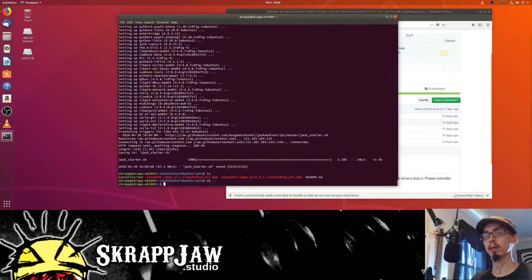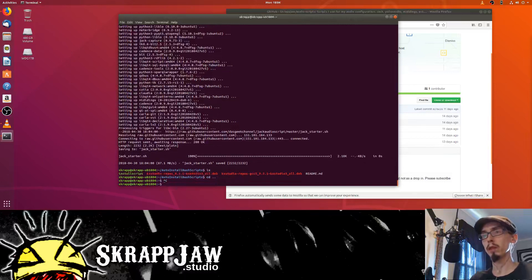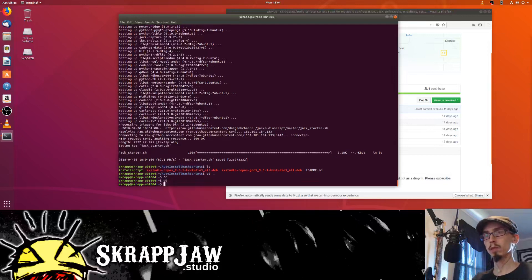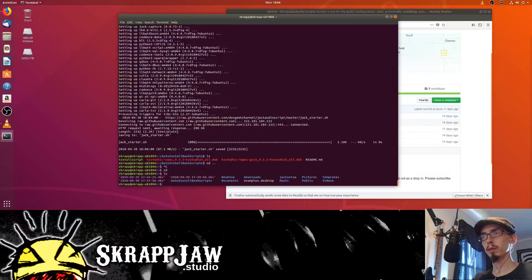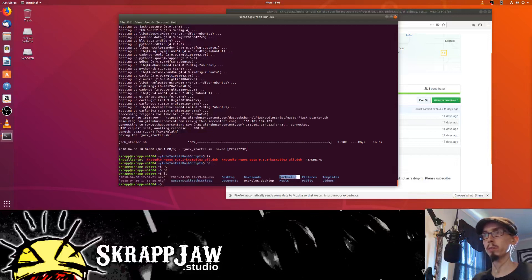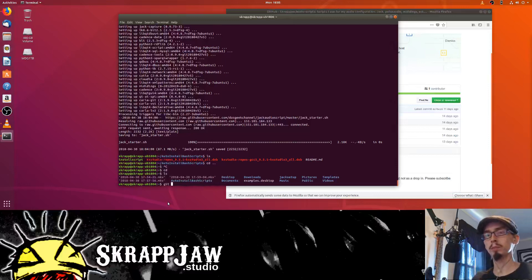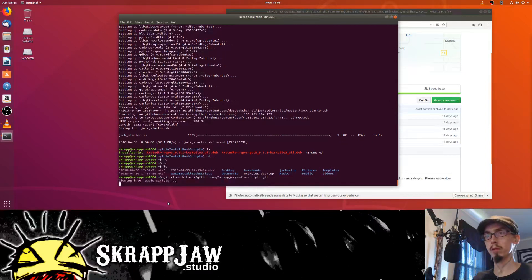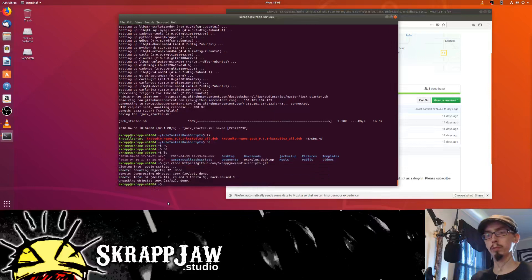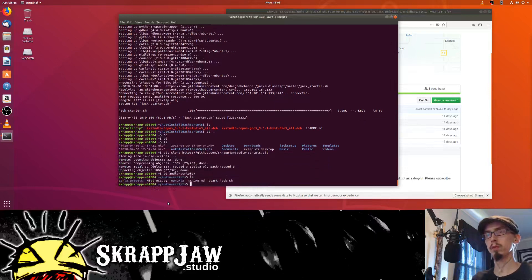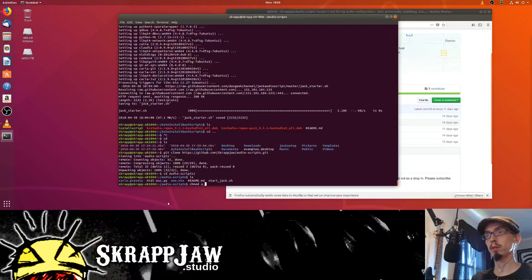We can go back out to our home directory and then find out what it downloaded. Jack setup is over here — we can see that. This is also something that this script would pull in if you git clone from my GitHub. cd into audio-scripts and you'll see my startjack.sh. Any scripts that you download, you always have to chmod — you have to specifically give them permissions to be executable.